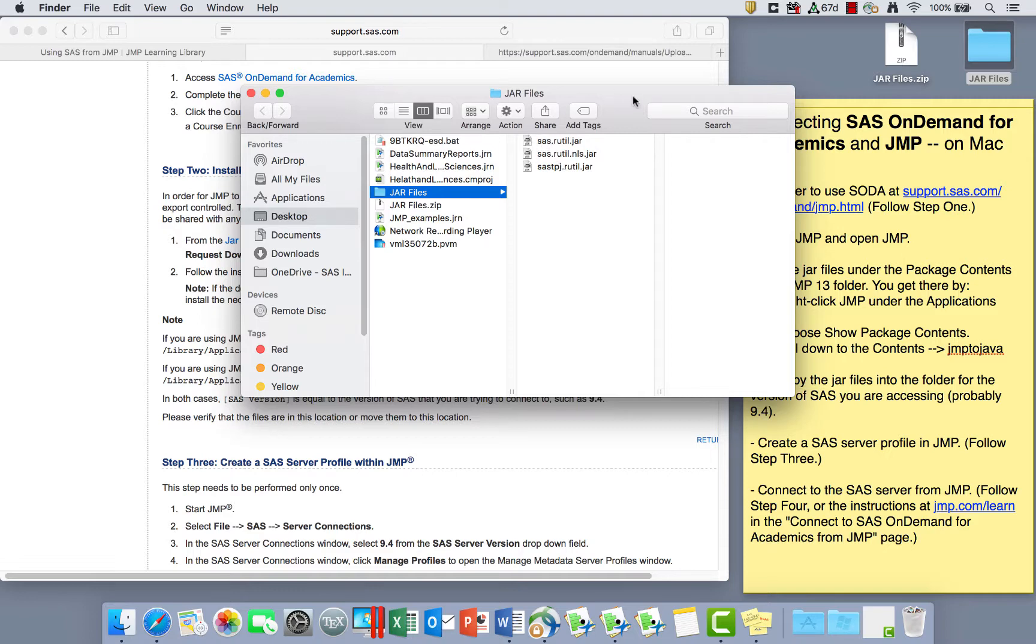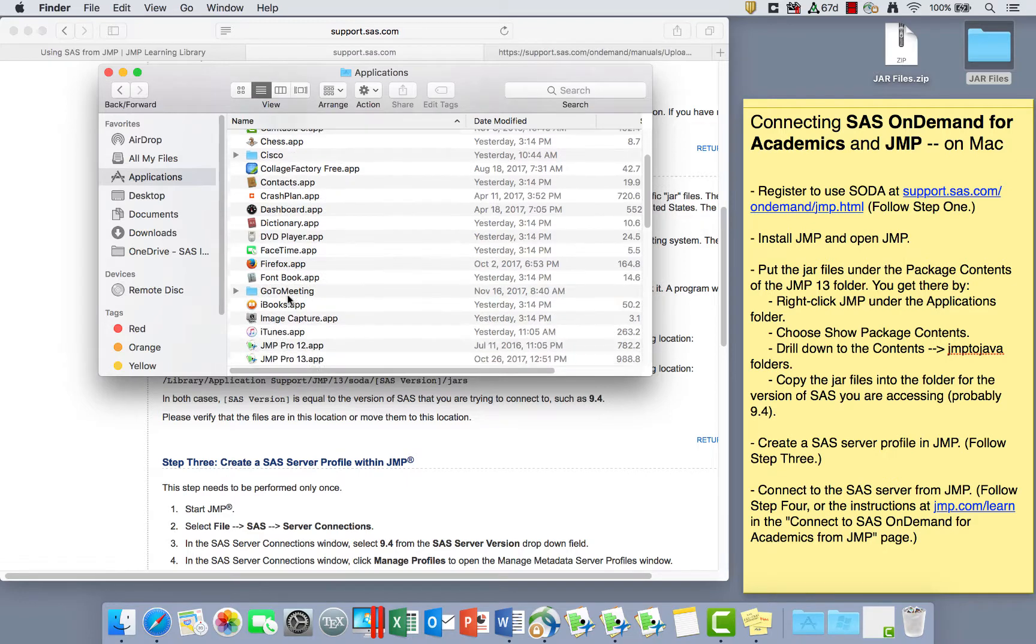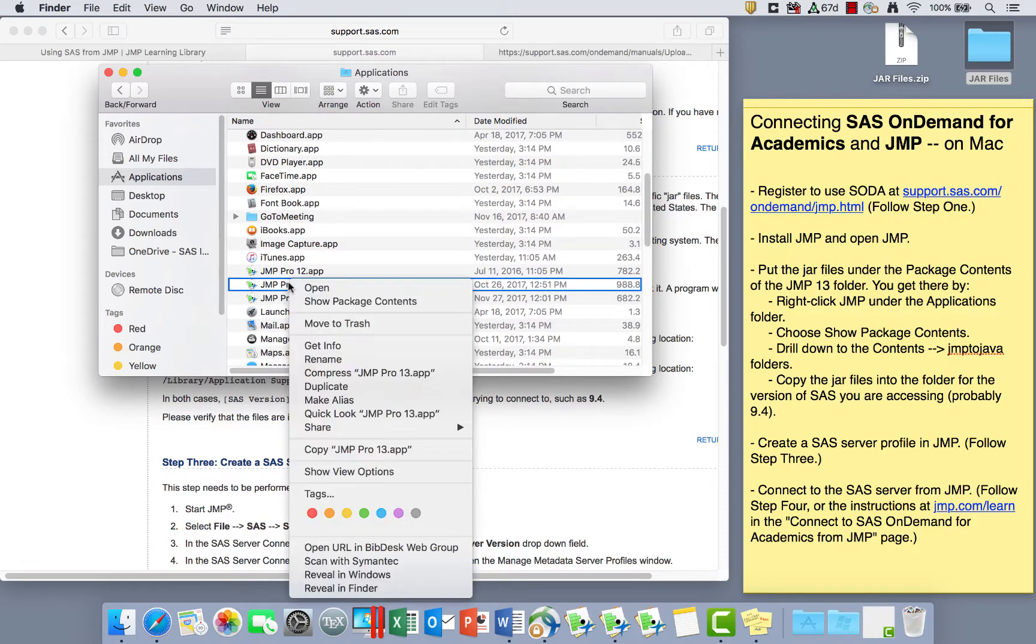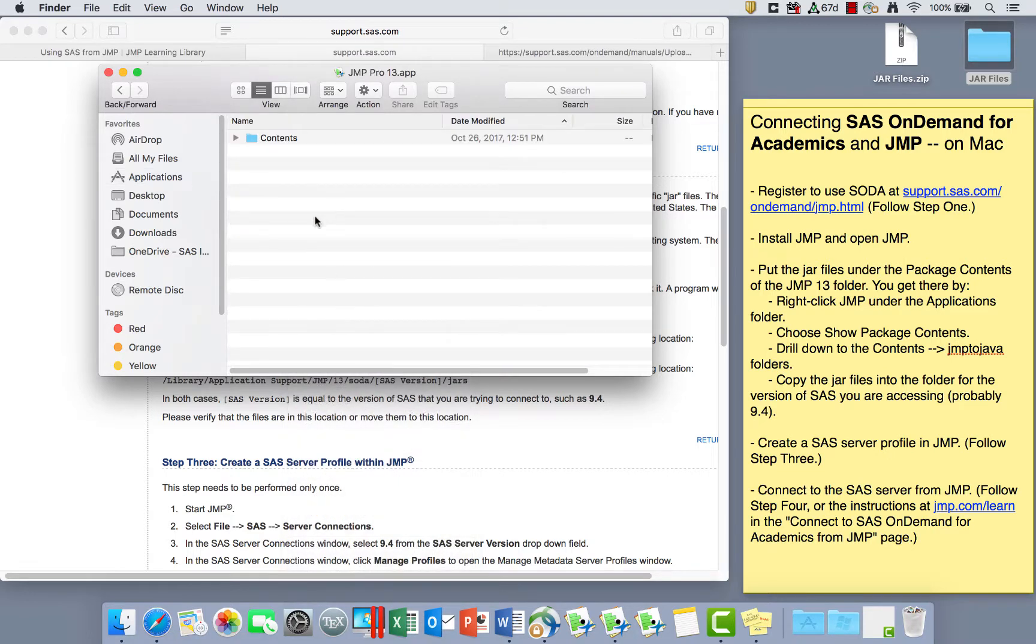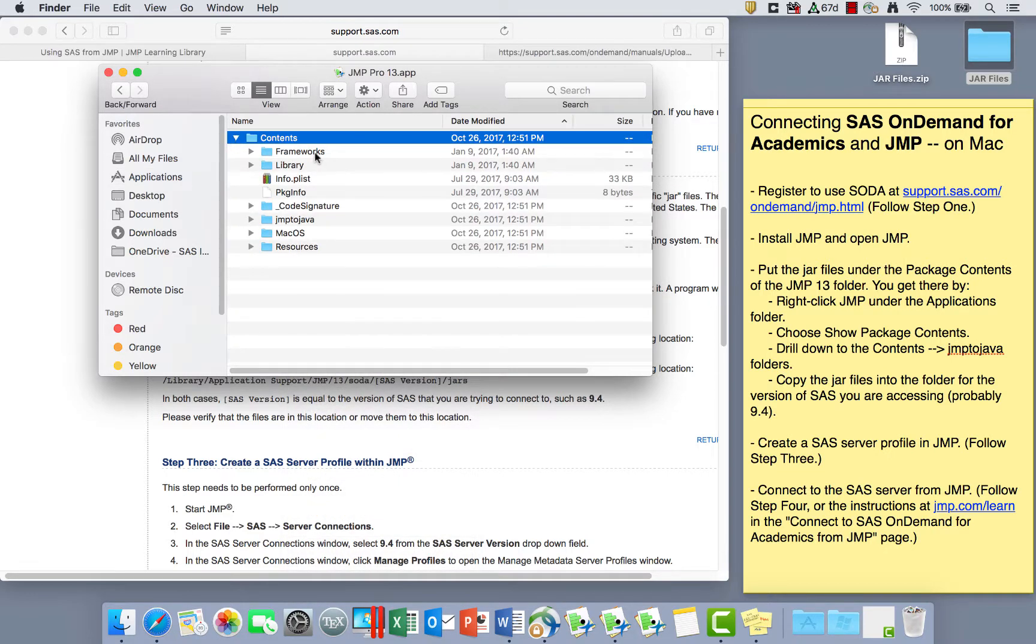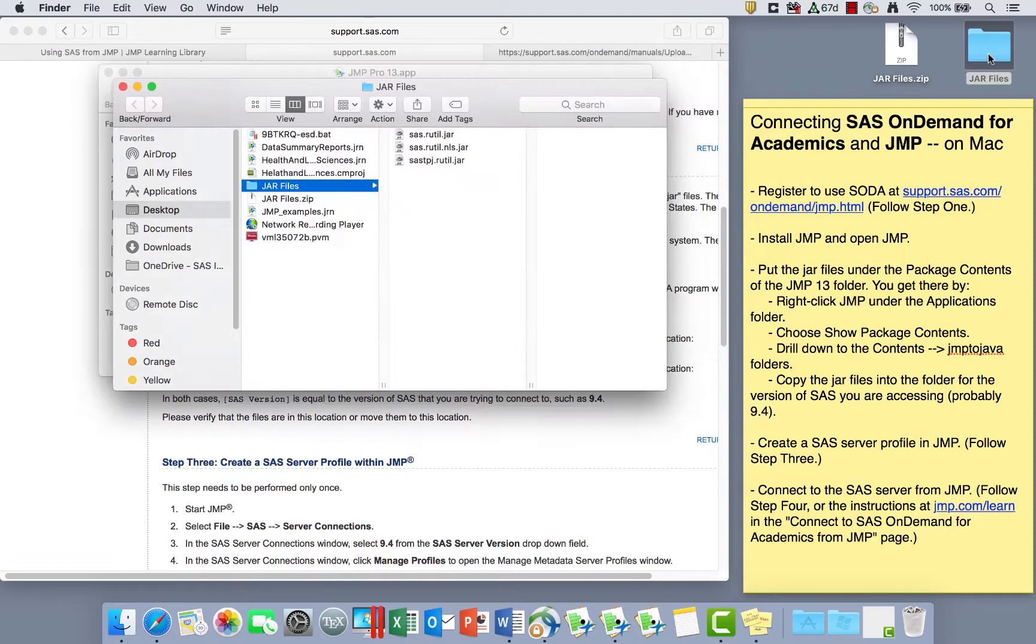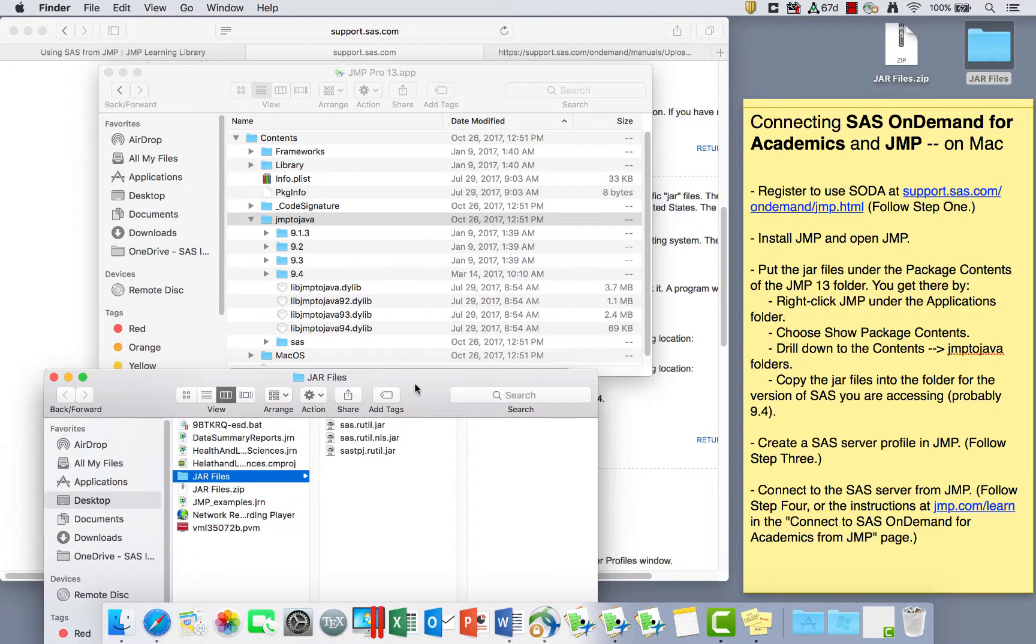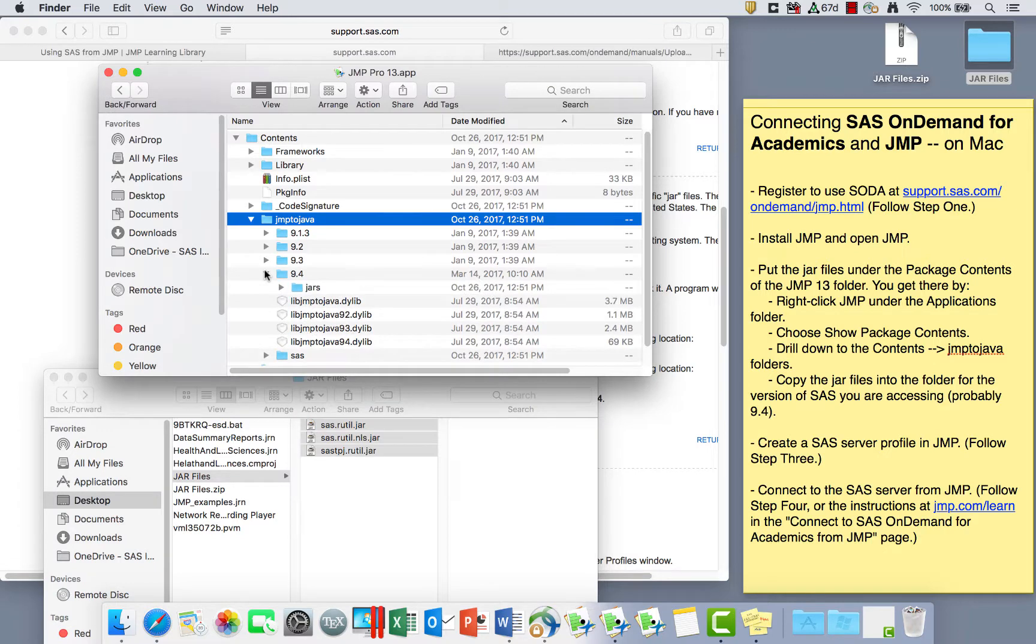I want to copy these three files. By right-clicking in the Applications folder, I'm going to right-click on JMP. So I'll save these three files, go to Applications, find JMP. I want to use JMP Pro 13, so I'm going to right-click on that and click on Show Package Contents. Then I'm going to open these folders until I find JMP to Java. I'll open JMP to Java, and I want to open the 9.4.